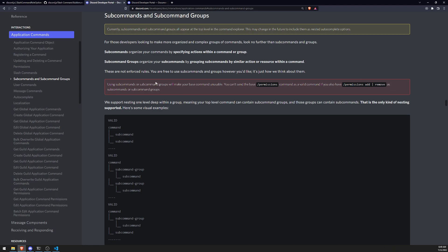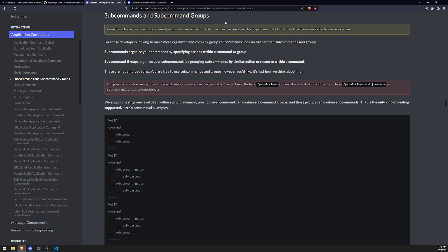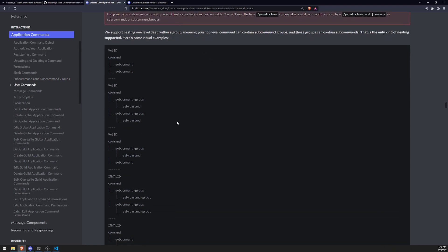But if you're aware of this and you don't really care about it, then that's fair game for you. Also another thing is that subcommands and subcommand groups will appear at the top level in the command explorer. And this may change in the future.